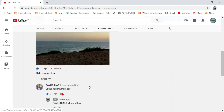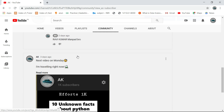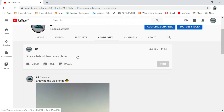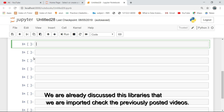A new community tab is unlocked. If you want to interact with me, just post your comments there. We have already discussed the libraries that we are importing — check the previously posted videos for reference.